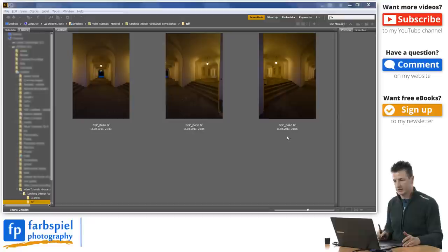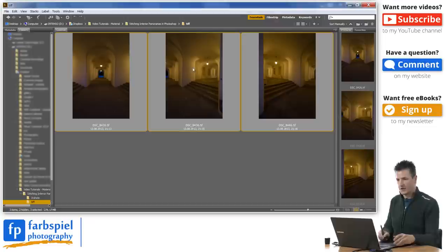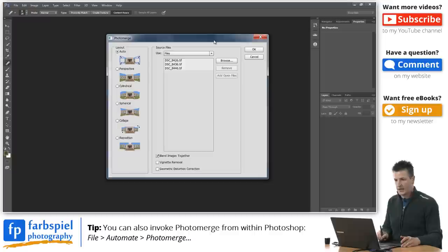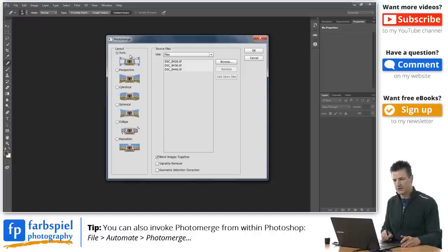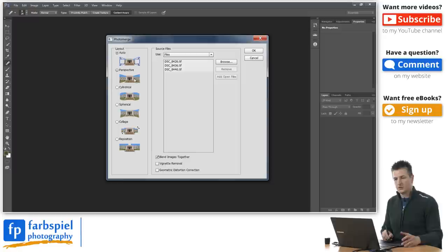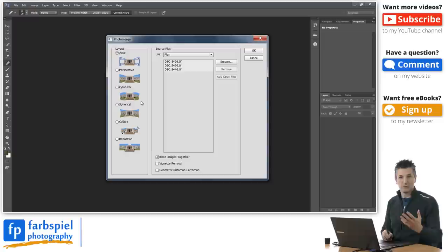I've got them open in Adobe Bridge here. I'm going to select all three of them and then go to the Tools menu and choose Photoshop and then Photo Merge. That will start Photoshop and it will open the Photo Merge dialog box. In here you have several options. On the left side you see the layout section where you can choose between different types of panoramas. What we're doing here is actually a cylindrical panorama, so I could choose this specific layout. But Photoshop is very good at detecting which type of panorama you have been shooting, so leaving it in Auto mode will produce great results most of the time. I'm going to leave it in Auto.